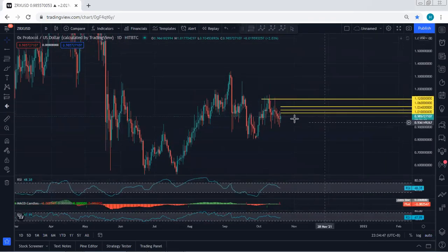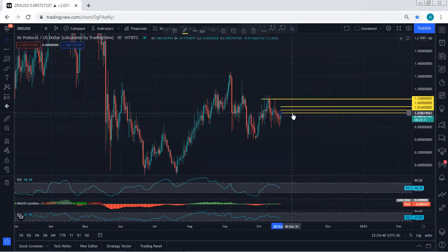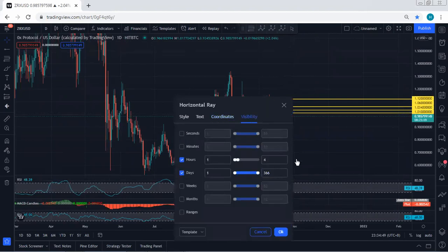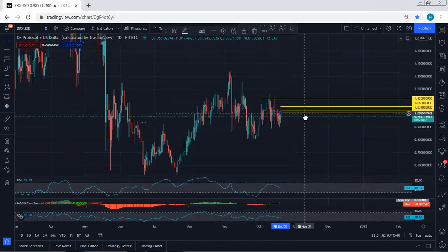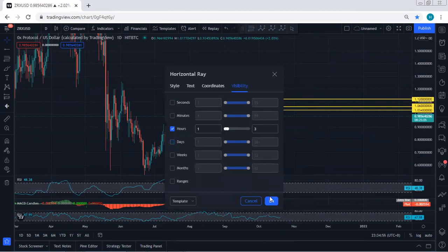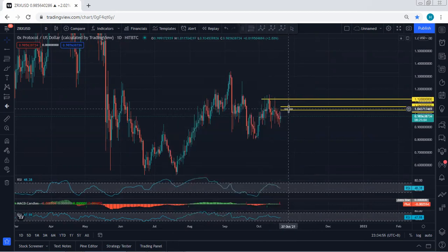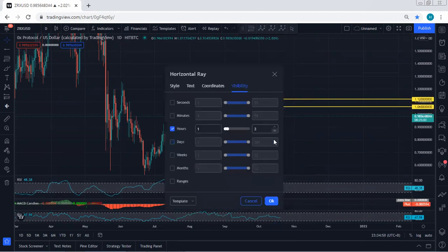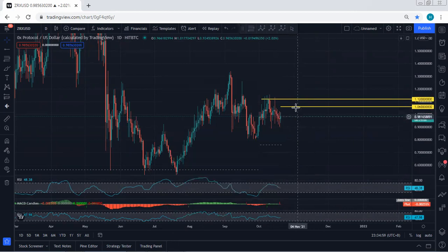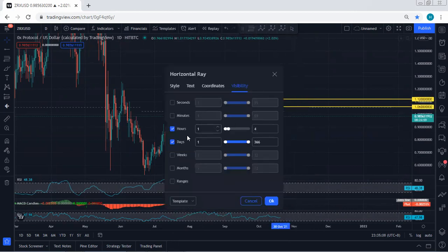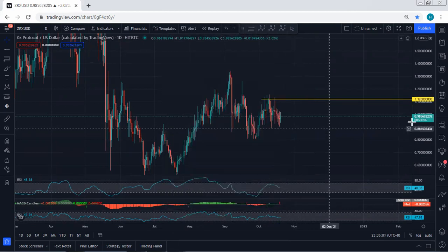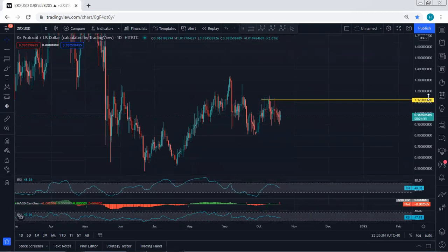If we move to the daily chart, we are within this channel. Let me remove these things and put it based on only the one-hour chart. And the next one as well here. Now based on the daily chart, we have been looking for this correction.